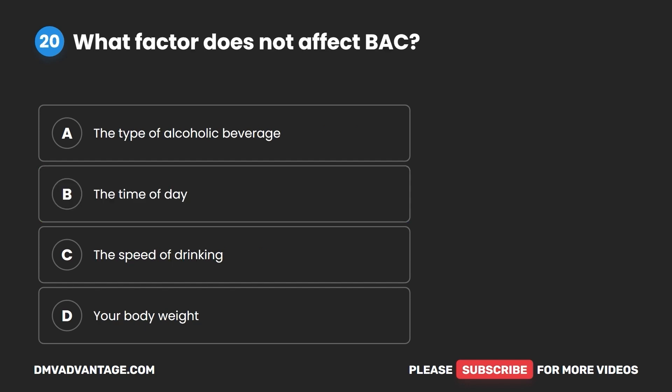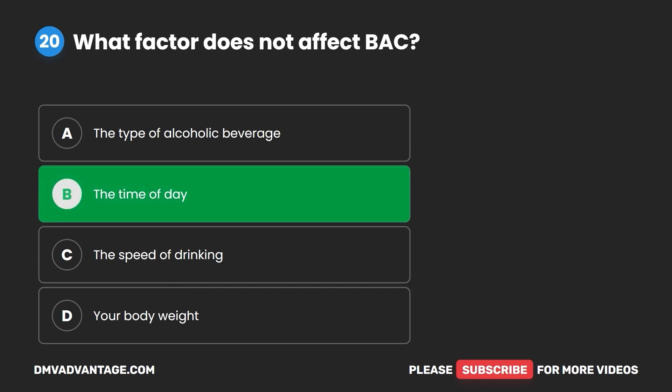Question 20. What factor does not affect BAC? A. The type of alcoholic beverage. B. The time of day. C. The speed of drinking. D. Your body weight. The correct answer is B: the time of day.